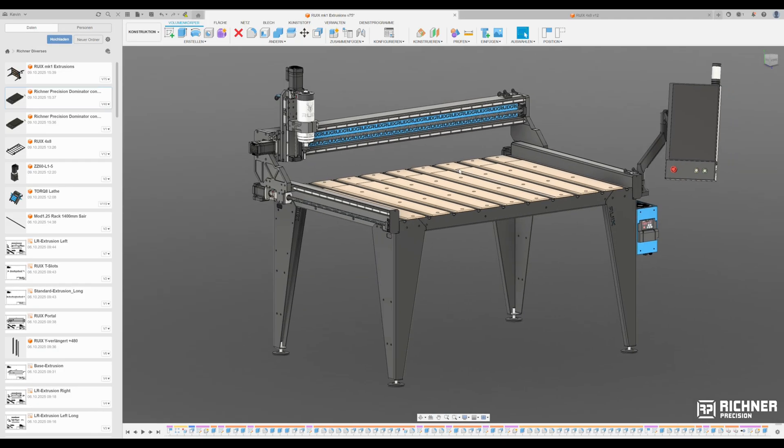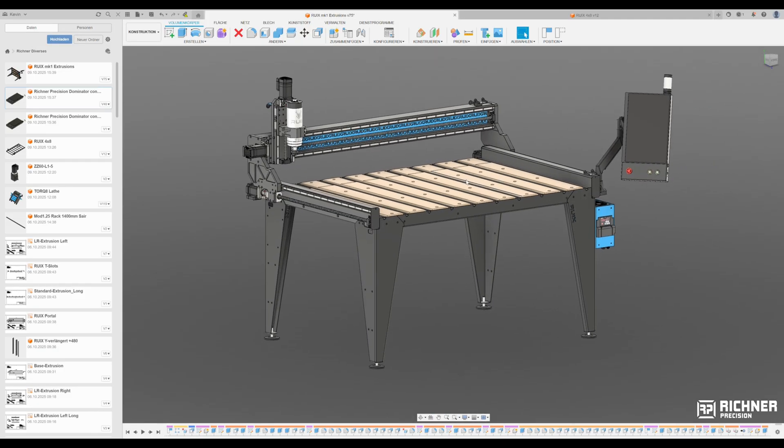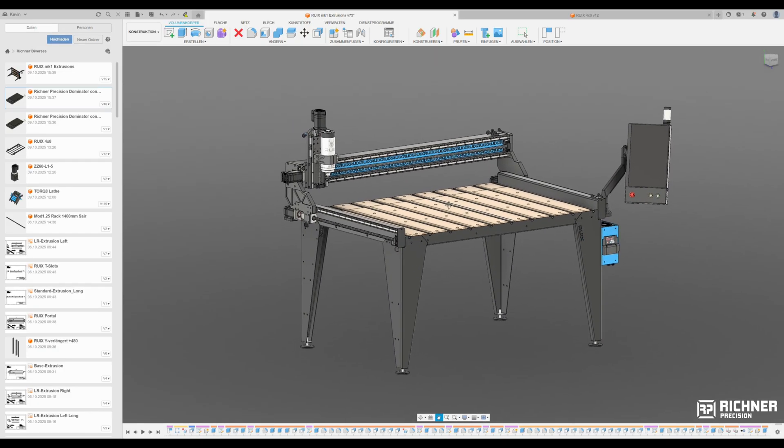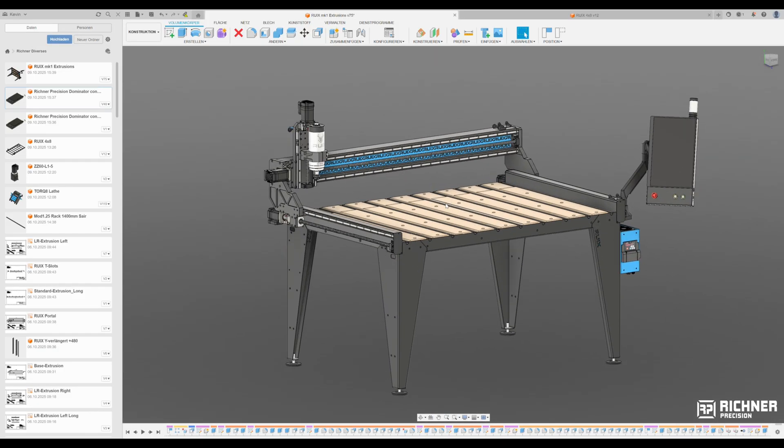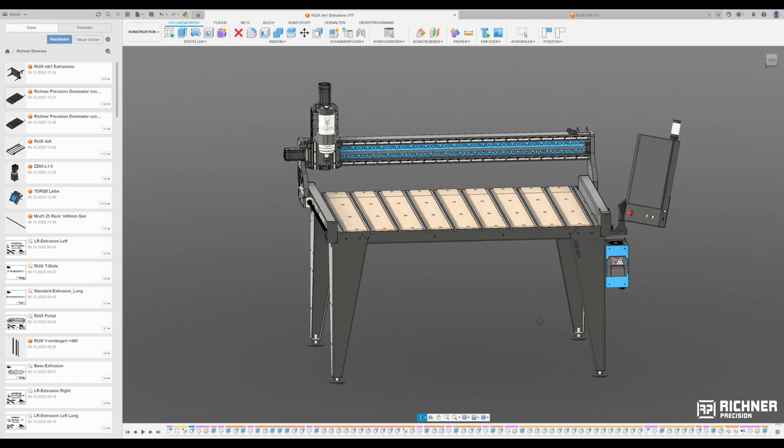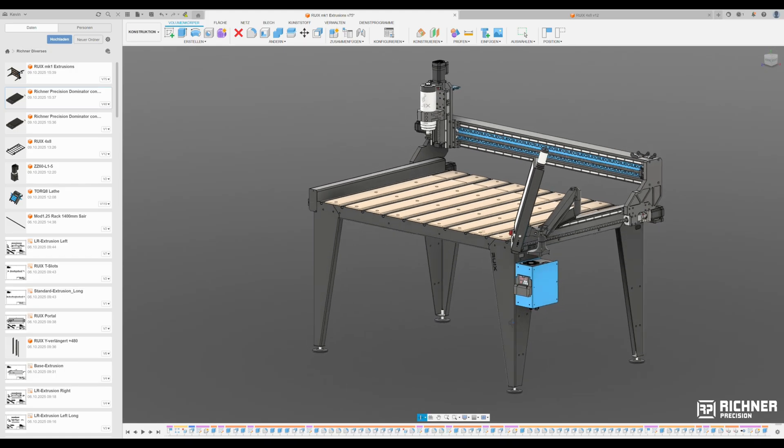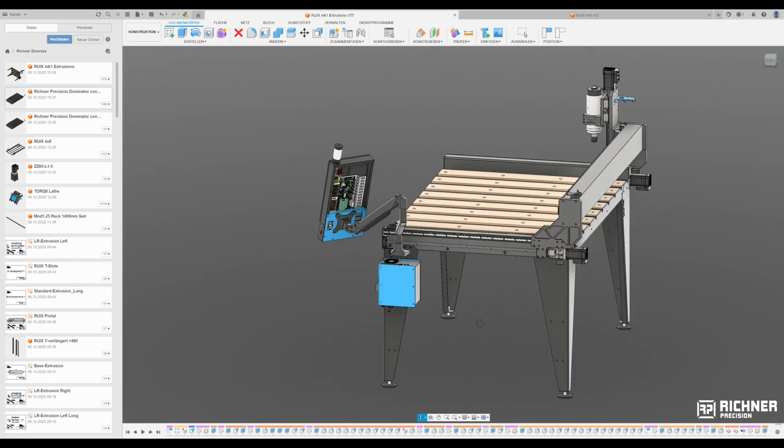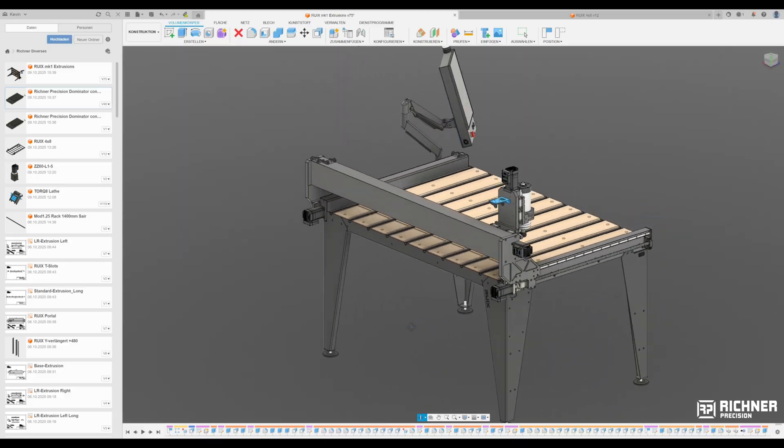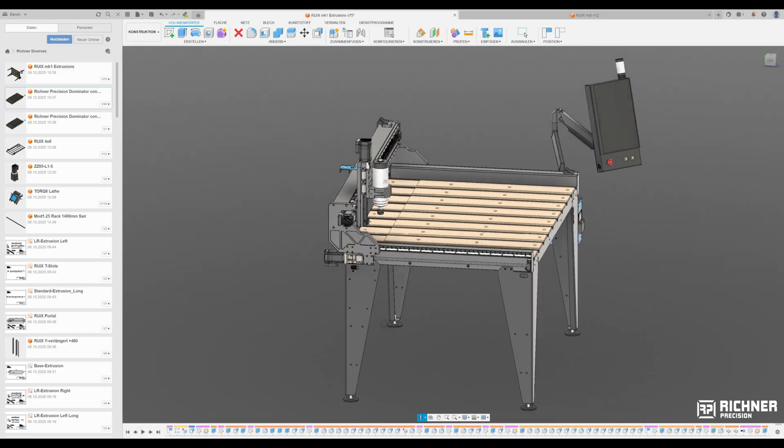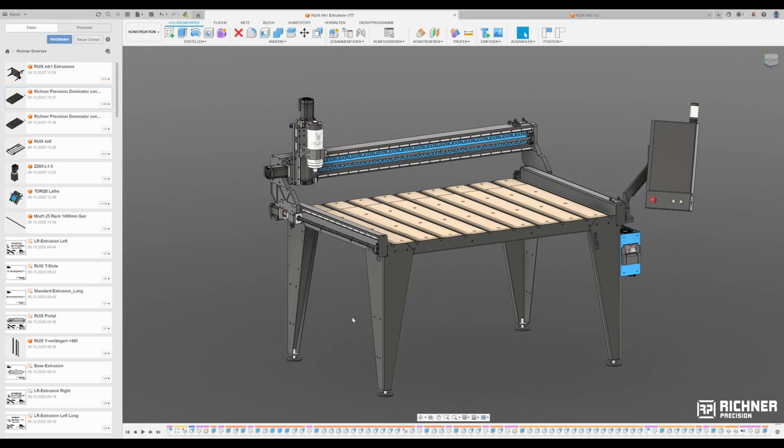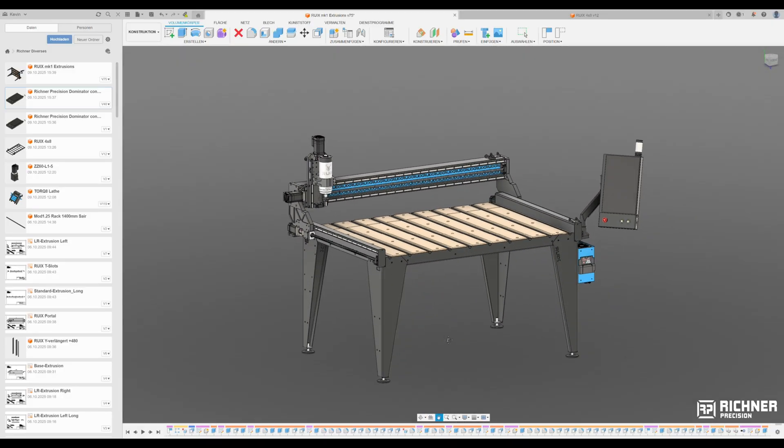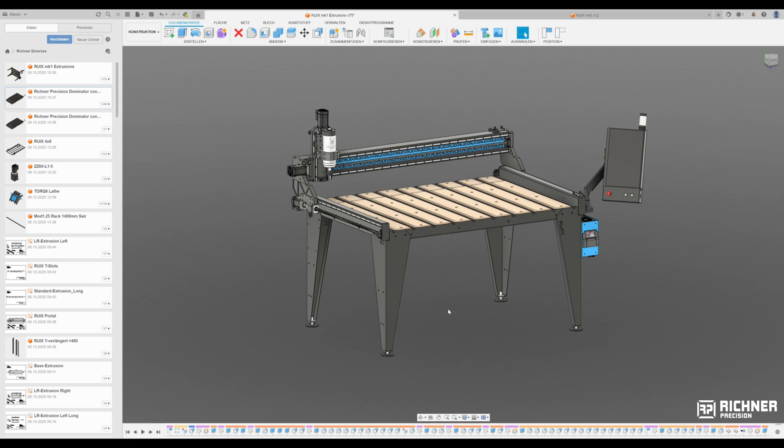Those were our requirements. And that's exactly how we built the Rui MK1. In the next videos we'll show you step by step how we're checking off these points, plus the first cutting tests. So stay tuned, it's going to be interesting.